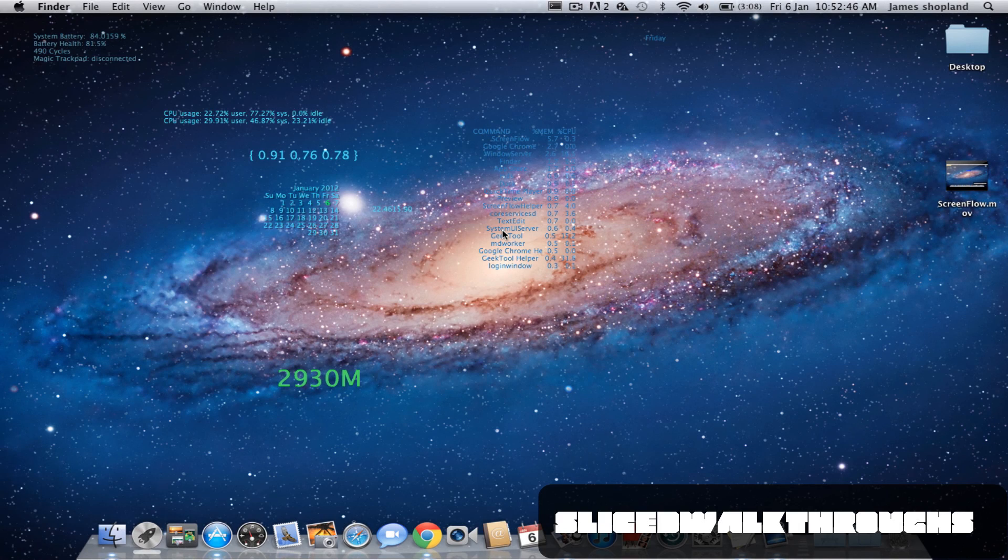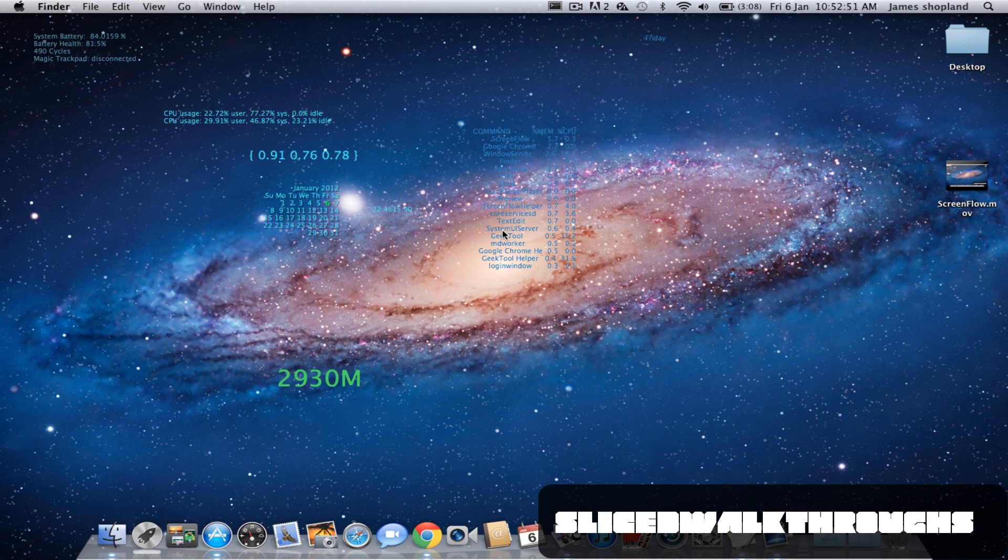Hey guys, SliceWalkthroughs here with another GeekTool tutorial. Today we're going to be learning the advanced calendar and the battery life, the battery health, how many cycles it's done, and the magic trackpad battery.